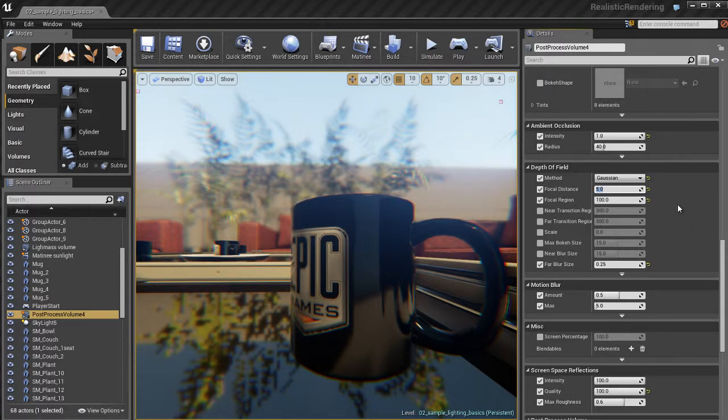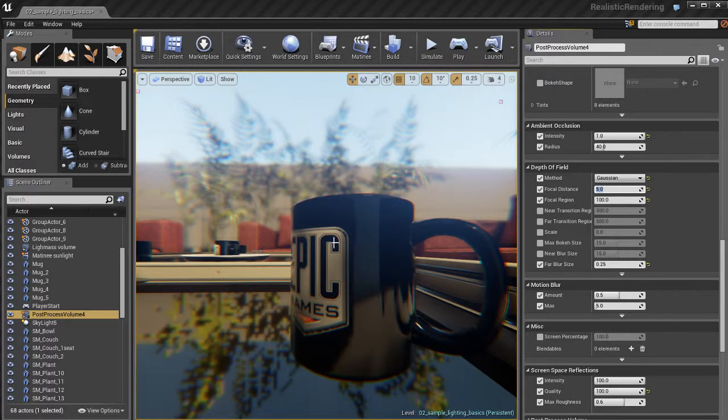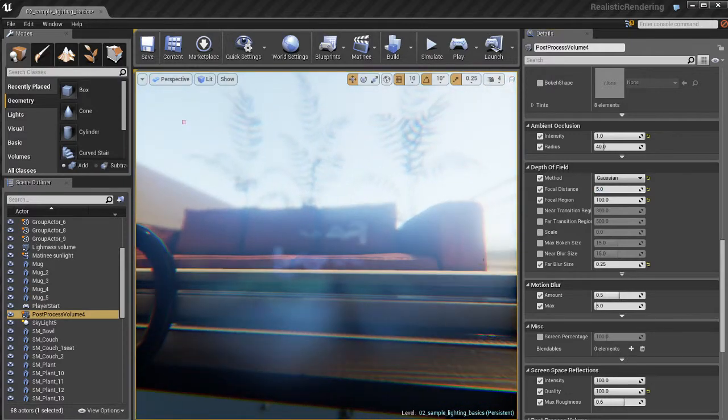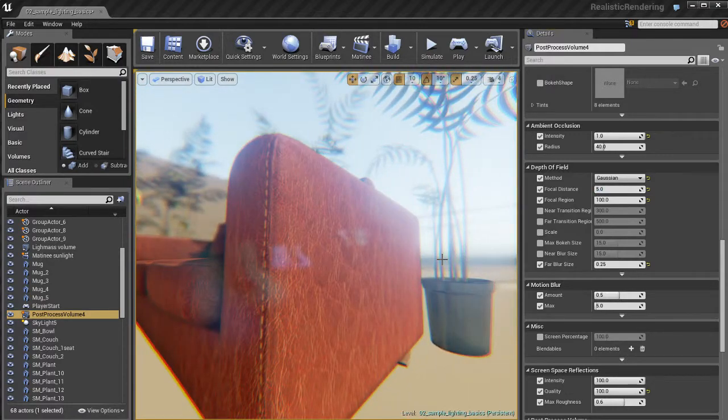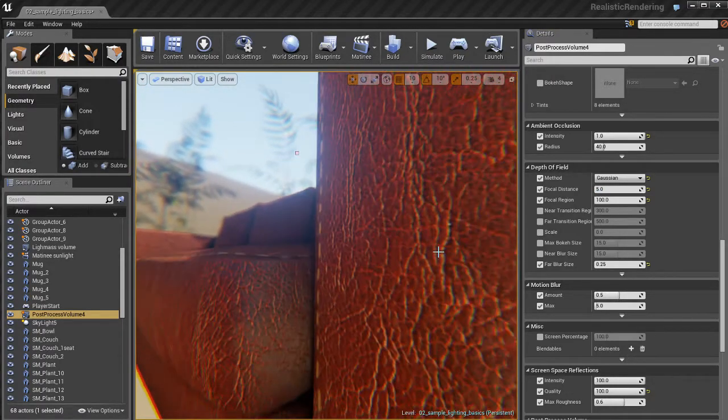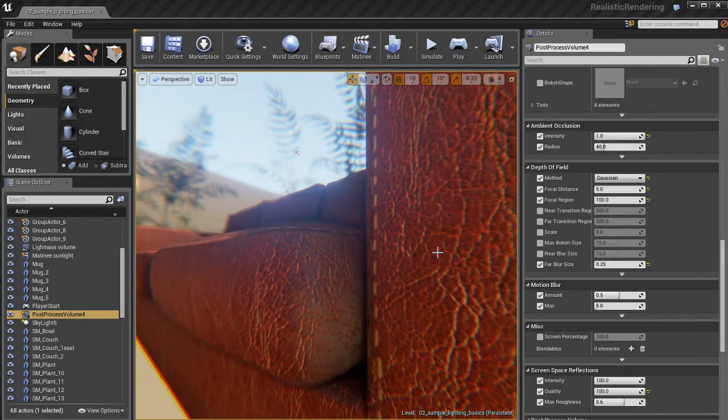So I'm going to set the focal distance to about 5. I think 5 will work out pretty well. That mug looks like it's about 5 units away from our camera. So that's working out pretty well. We've got no real artifacts and stuff like that. If I come over here to this couch, you can see it looks pretty cool.